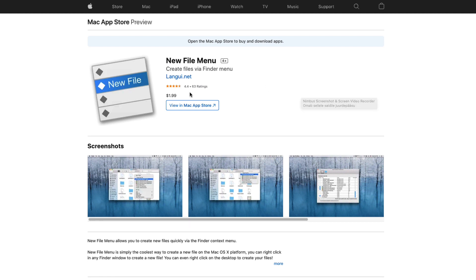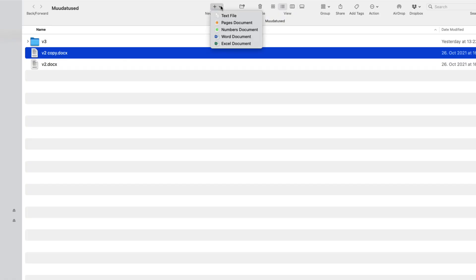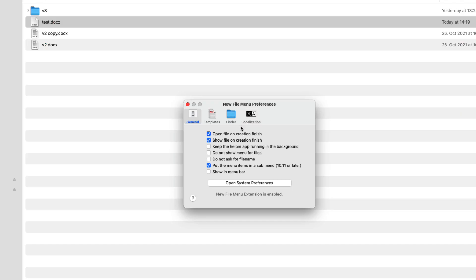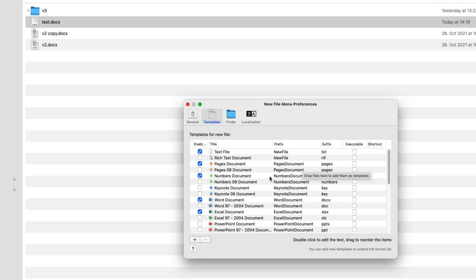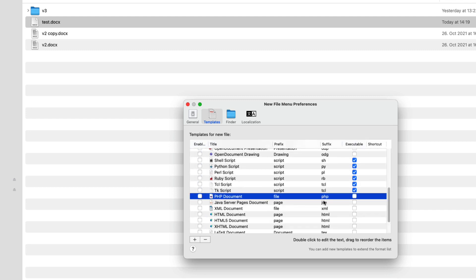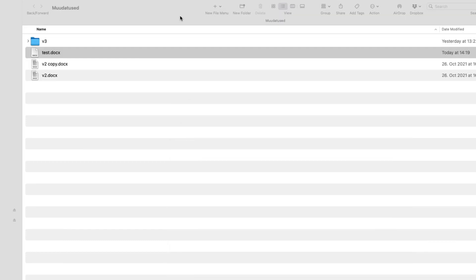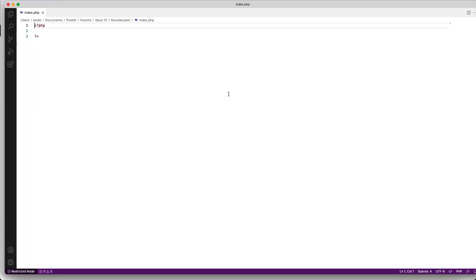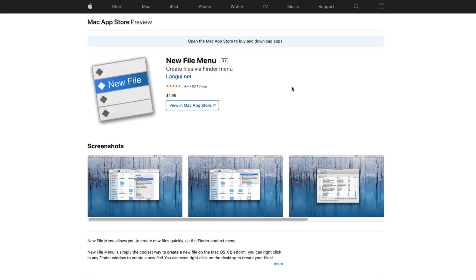Next one is called New File Menu — it costs $2 as a one-time purchase. It adds a menu in your Finder so you can create all sorts of documents. For example, if I want to create a Word document, I just click on it, give it a name, save it, and it opens up. In the app I can set up templates and choose which file types to show on my menu. For example, if I want to add a PHP file, I select it, close the settings, and it's there. I click it, give it a name like index.php, save, it creates the file and opens it up. For $2 it's an awesome tool that makes my work much easier.